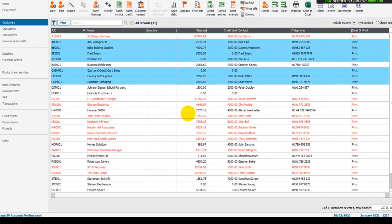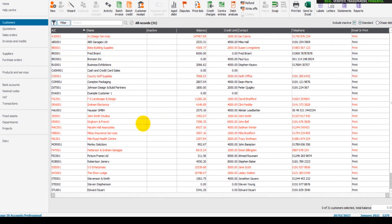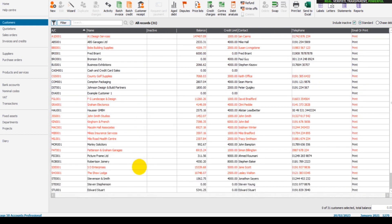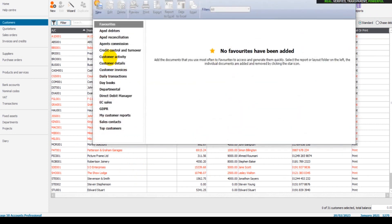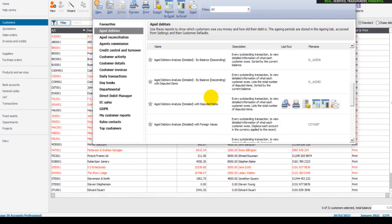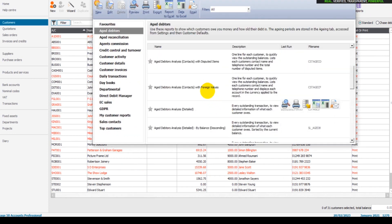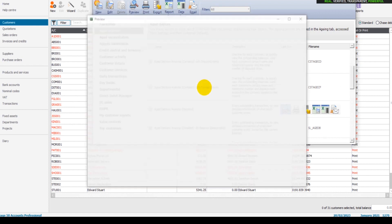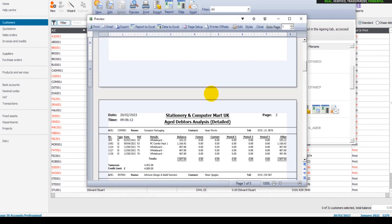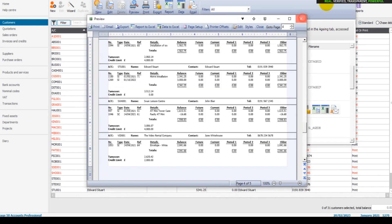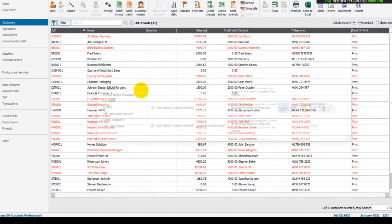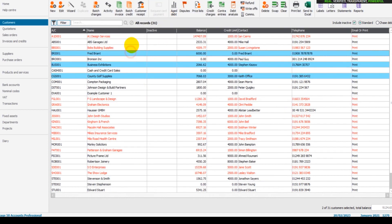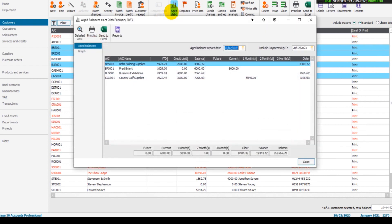So there we go. If you want all the accounts to show, just make sure nothing is highlighted. If I highlight some more and run the aged debt, you'll see the same principle works with the aged debt's feature. So if you want all the accounts to show in the aged debt, then you need to ensure that nothing is highlighted.